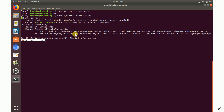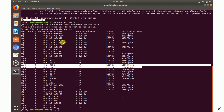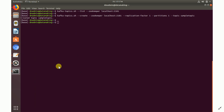Once refreshed, check the status — Kafka is now running. To verify the ports, run netstat -plntu which shows services running on TCP ports. Kafka runs on default TCP port 9092, and ZooKeeper runs on port 2181 — both are running. To list existing topics, run kafka-topics.sh --list --zookeeper localhost:2181. Currently no topics exist.